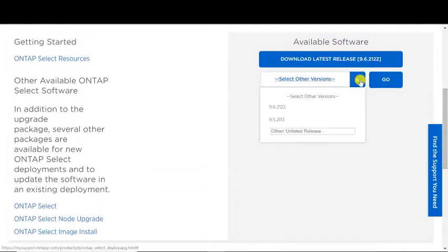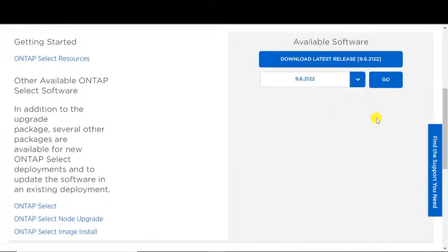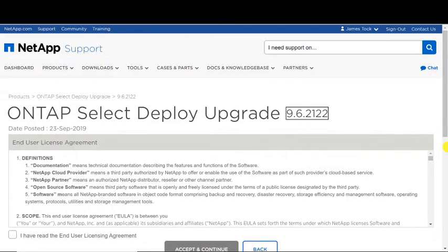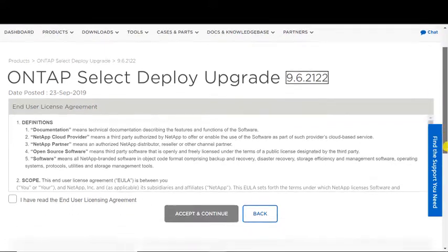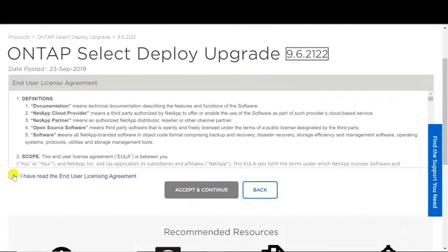Next, choose the appropriate software version for the upgrade package. Accept the end-user licensing agreement. Click the Accept and Continue button.